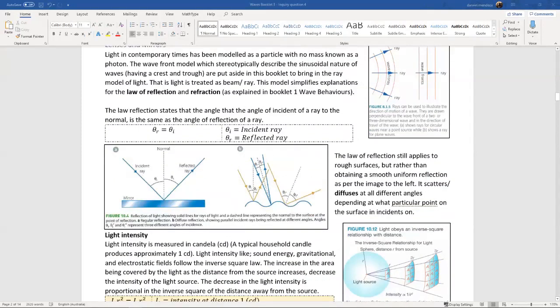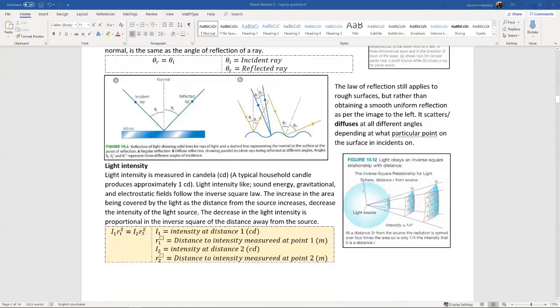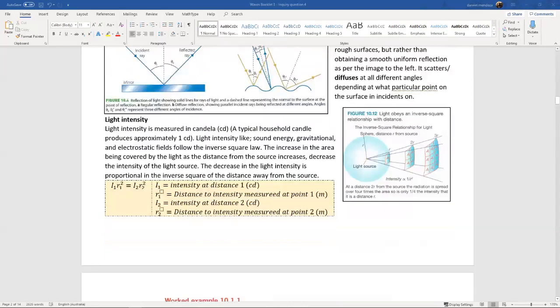We also talked about the inverse square law relating to sound, and it's exactly the same equation for light. Light follows the same principle - the inverse square law. So if you have some intensity of light at one position and some intensity at another position, the light at about three times the distance from the center is going to be dimmer with respect to the area it covers.